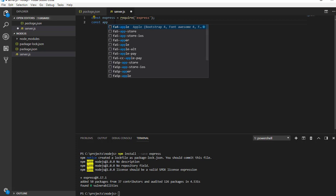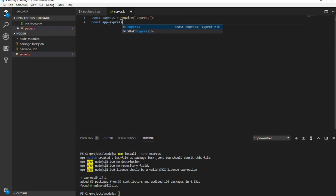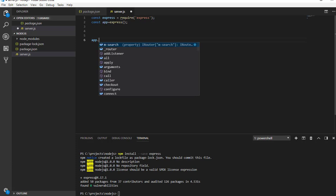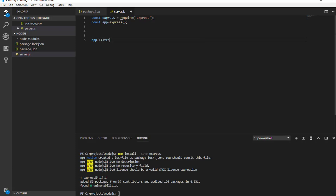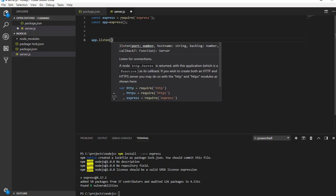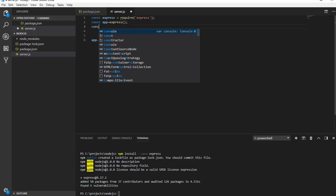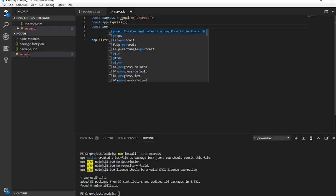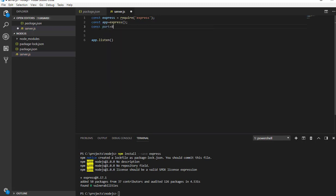I'm going to call app.listen and it takes two parameters. What's going to happen is app starts the server and listens to the given port. Let me use 8080 as port number.